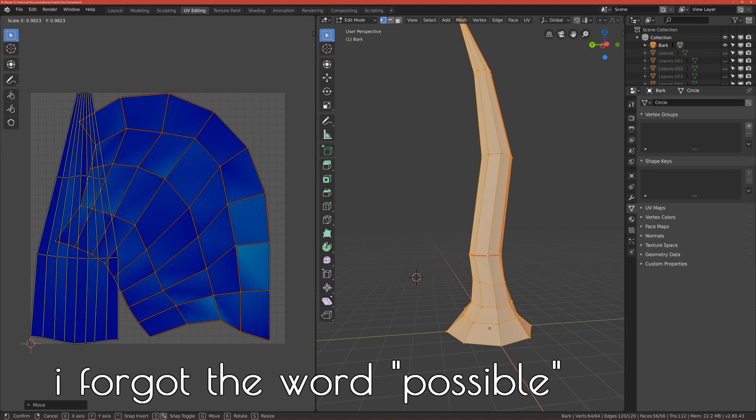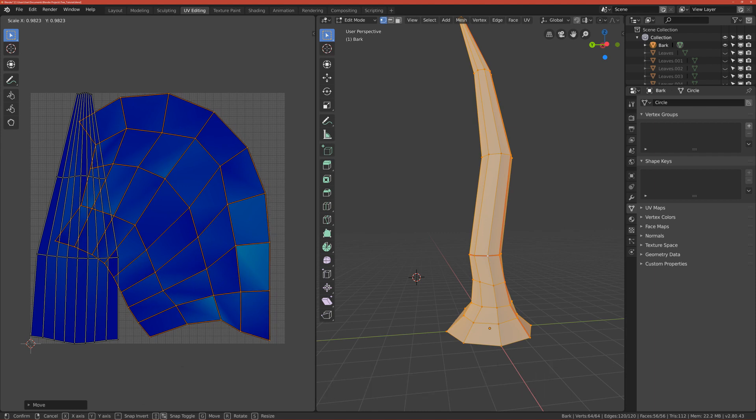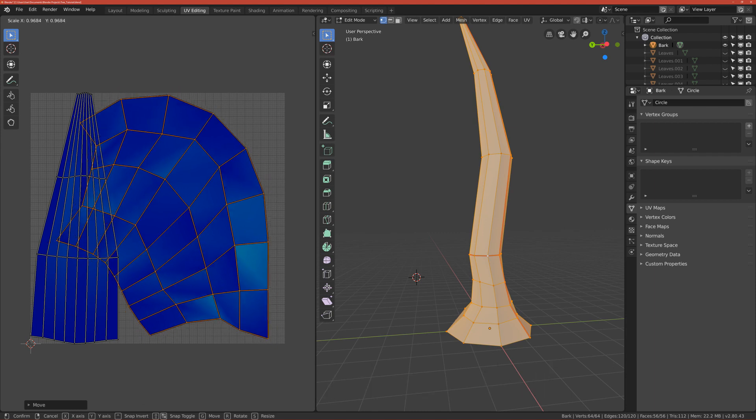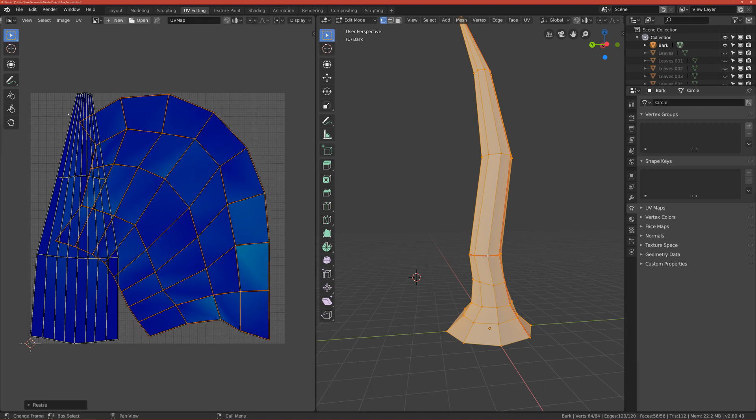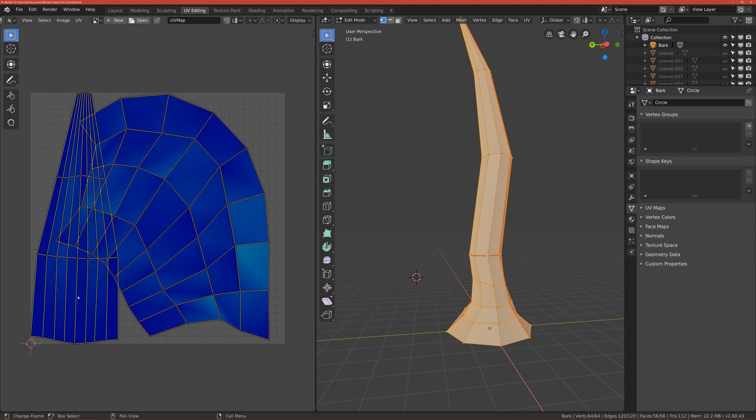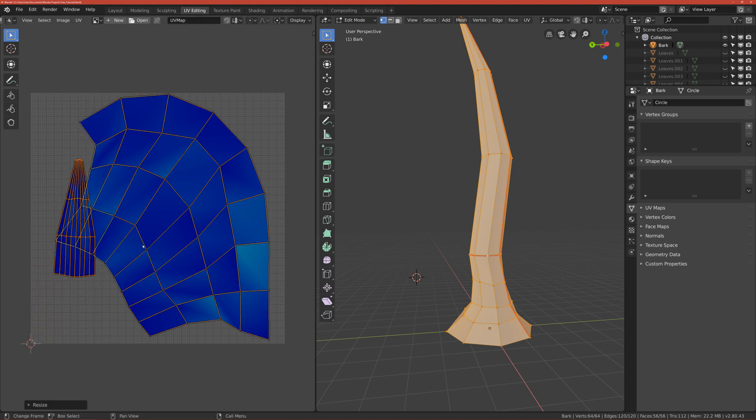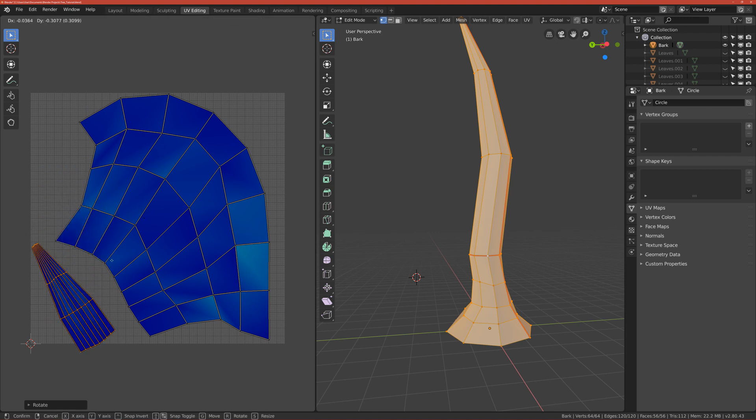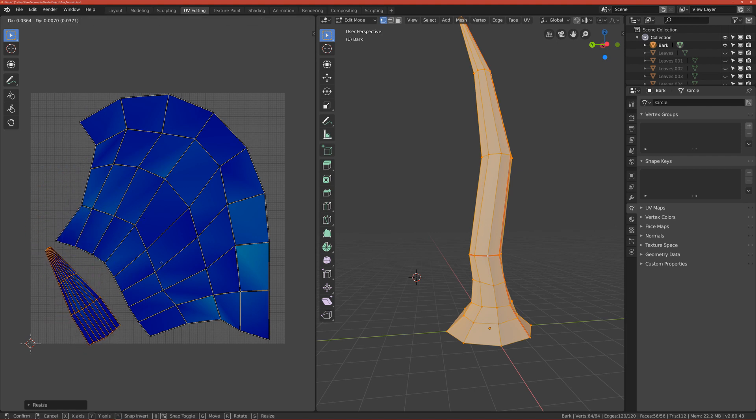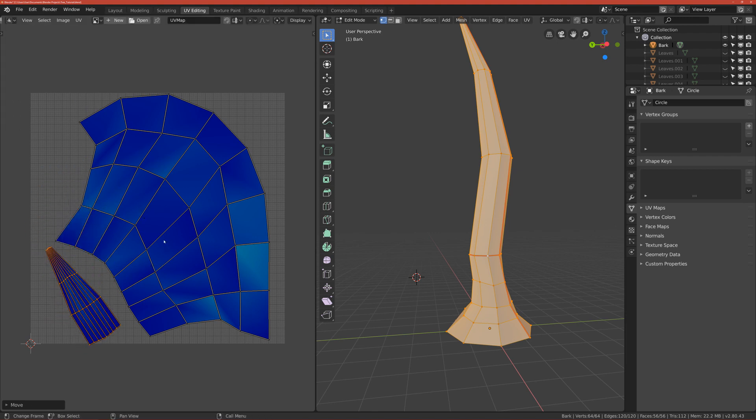Okay, so now Alt A to deselect it, select the top part, scale it down, rotate it and put it around here.